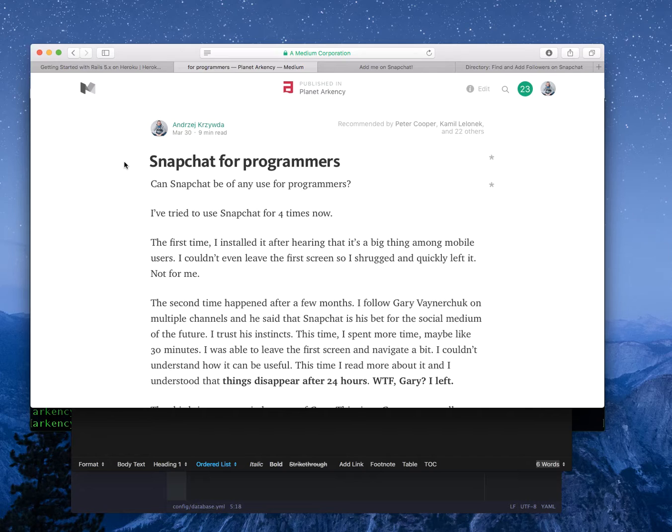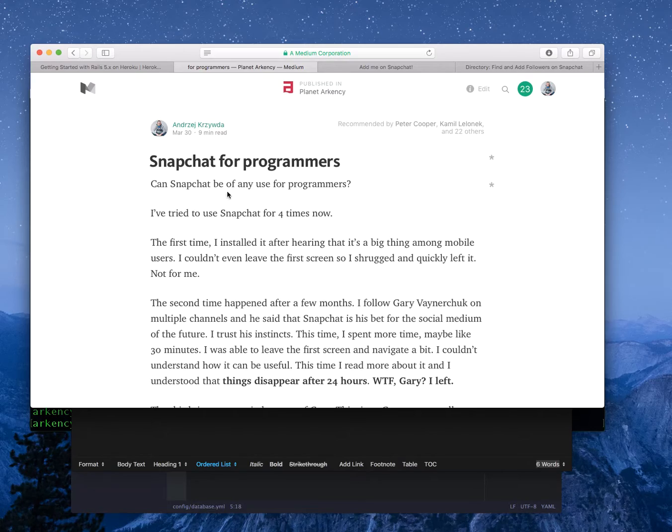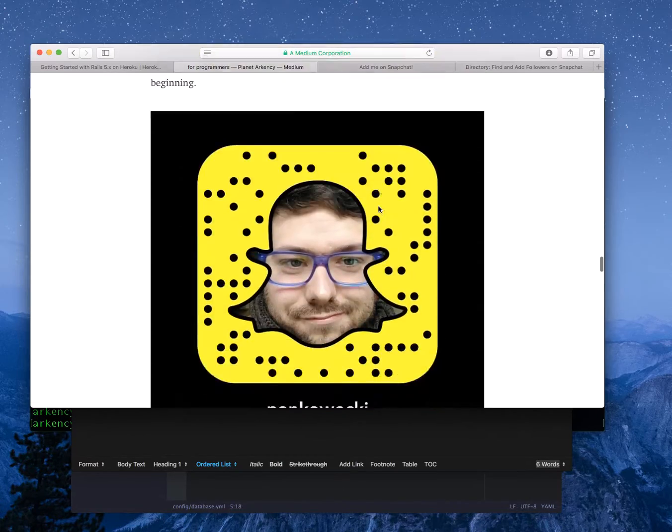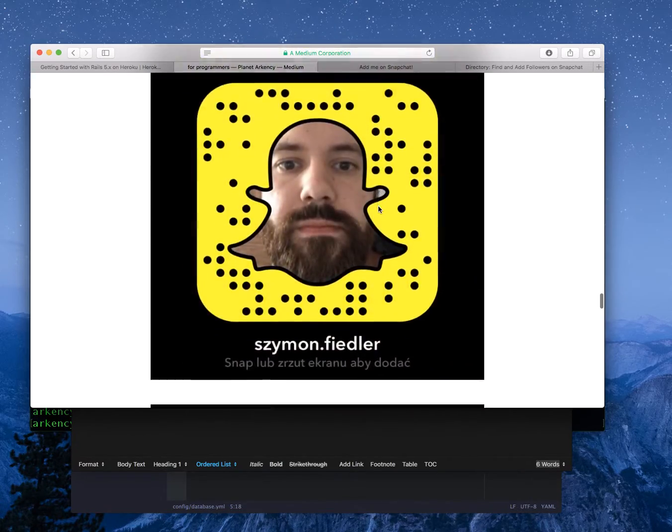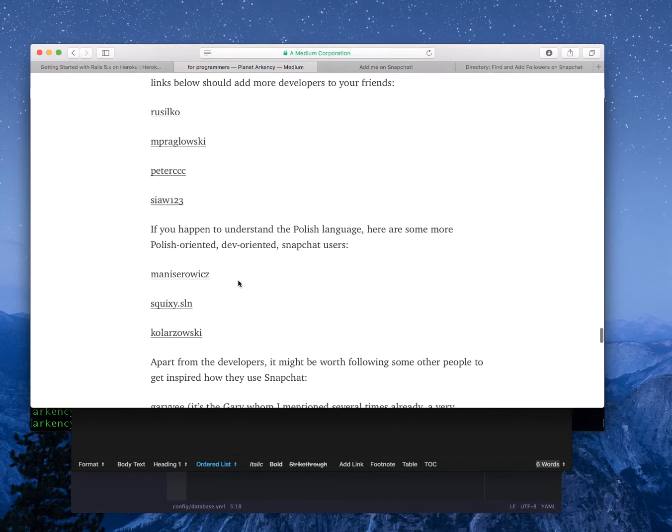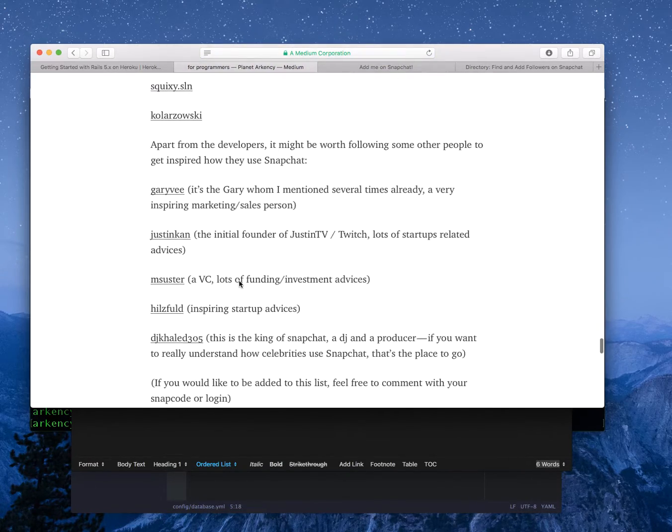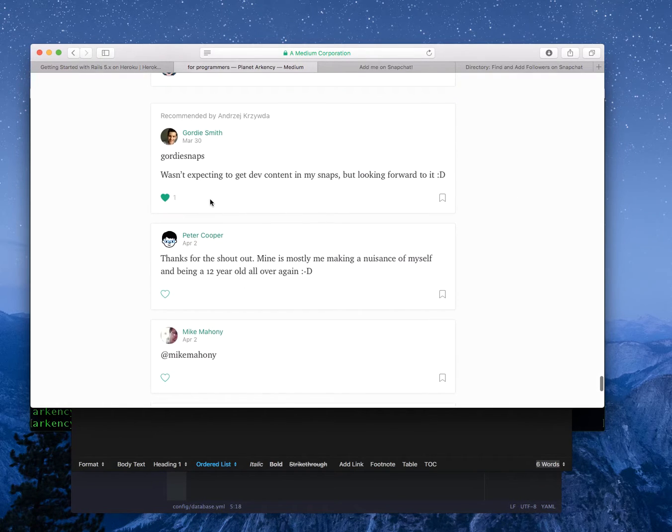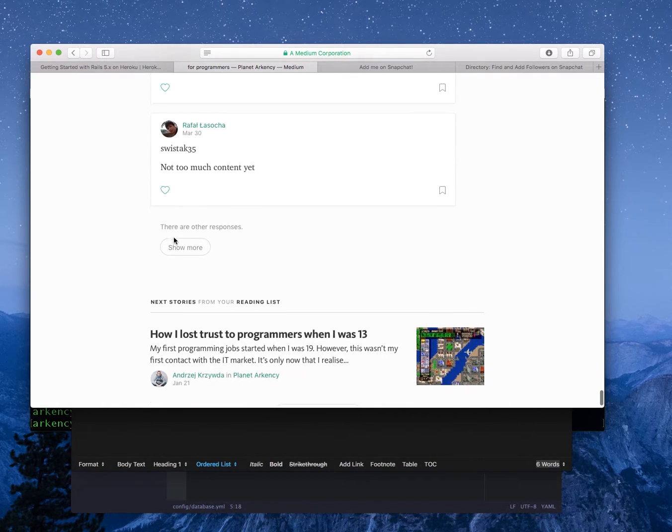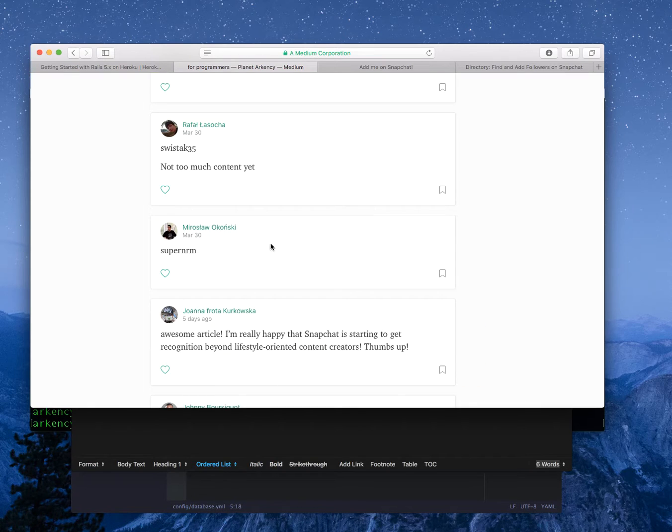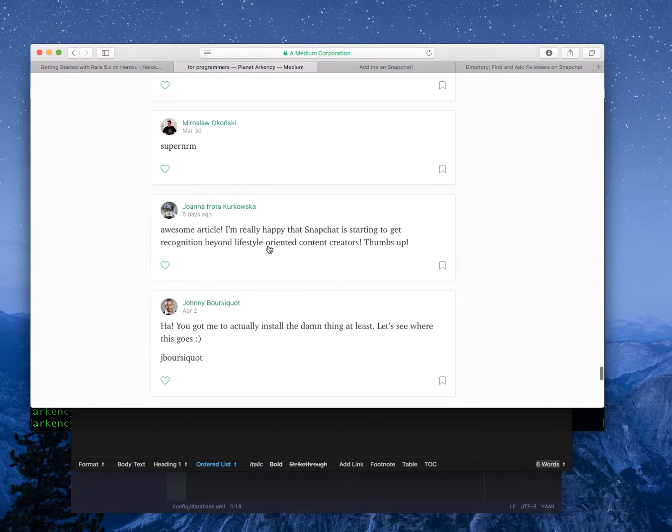At the moment we are a few weeks in and it's working really well. Many people are snapping about development related topics and I'm really enjoying this whole experience. We have a list of developers here who added themselves in the comments, so I was thinking why don't we build a Snapchat directory for developers.